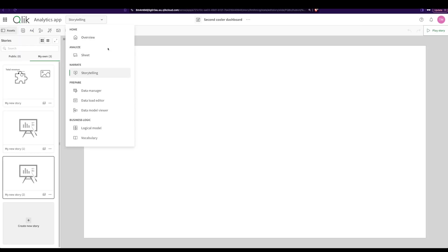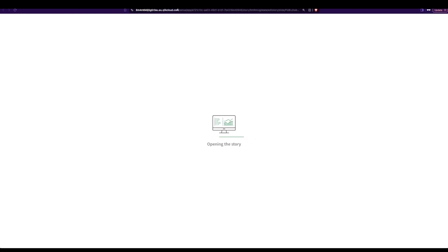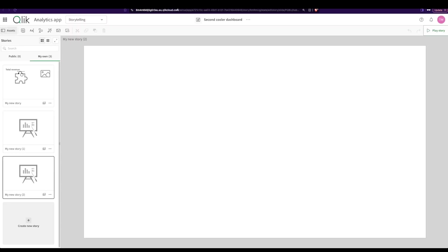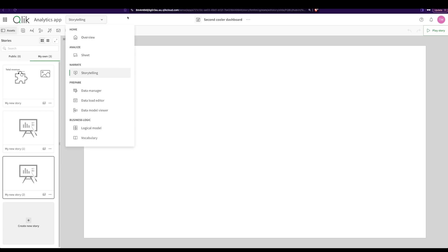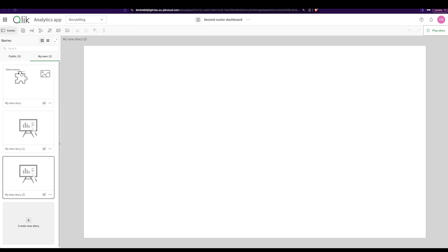There is something called storytelling mode, and that's where you take your dashboards that you built, your different graphs, and create a story out of it. So how do we do that? Just over here you have something called storytelling, and when you go inside you click on storytelling and it brings you to this. It looks a little bit like PowerPoint, doesn't it? It's exactly that.